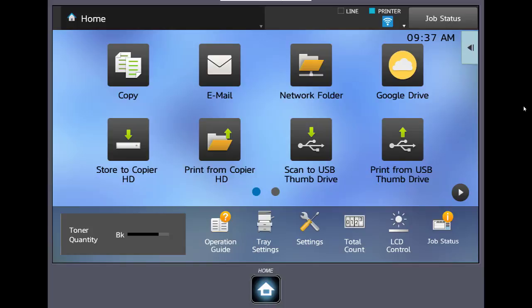Hello and welcome to the AllFacts video training series. Today's video will cover the basic scanning functions of your Sharp copier. Your machine has several options for scanning a document.